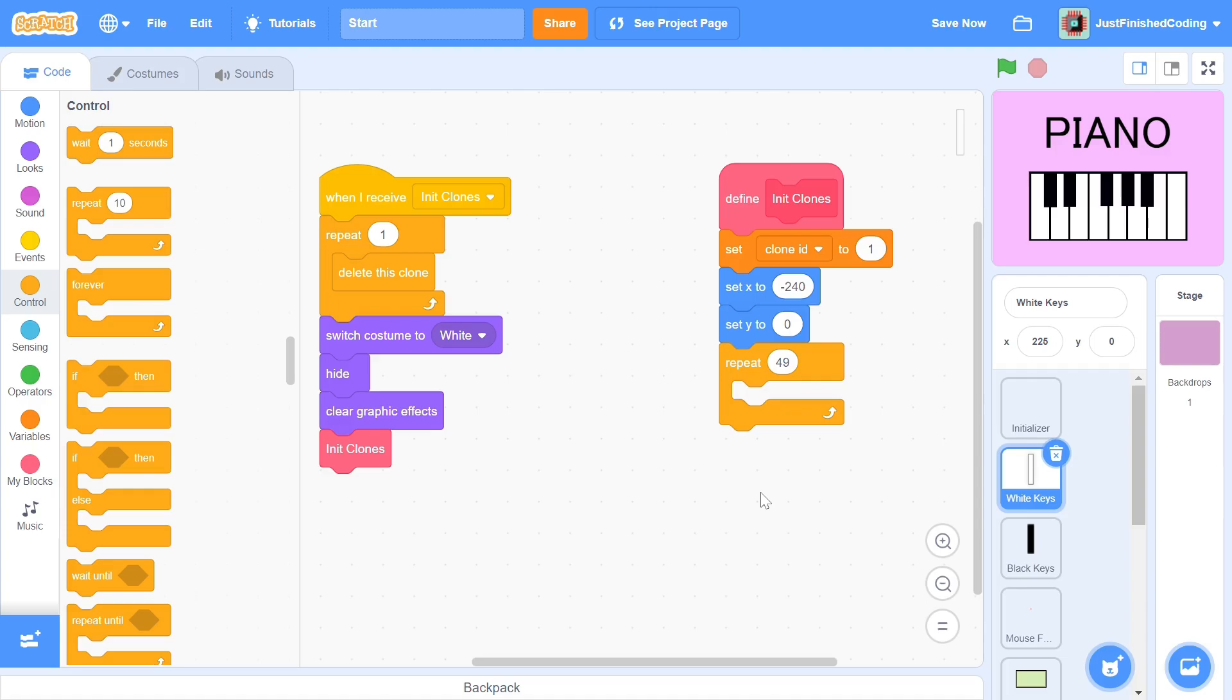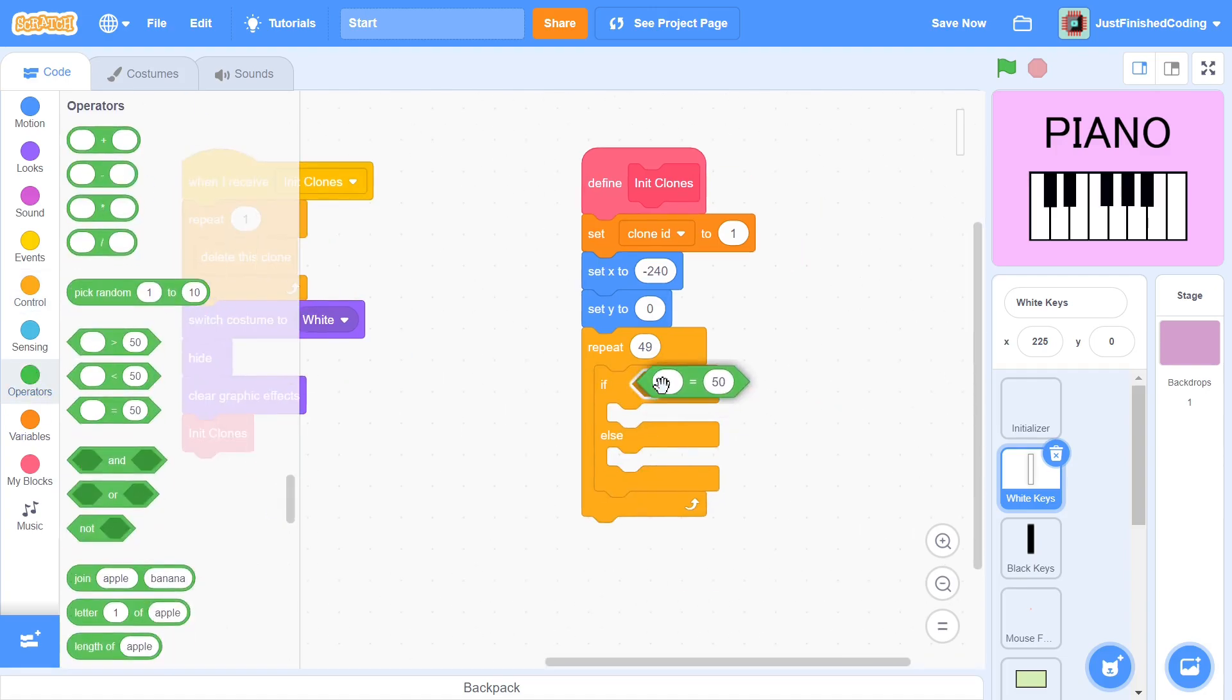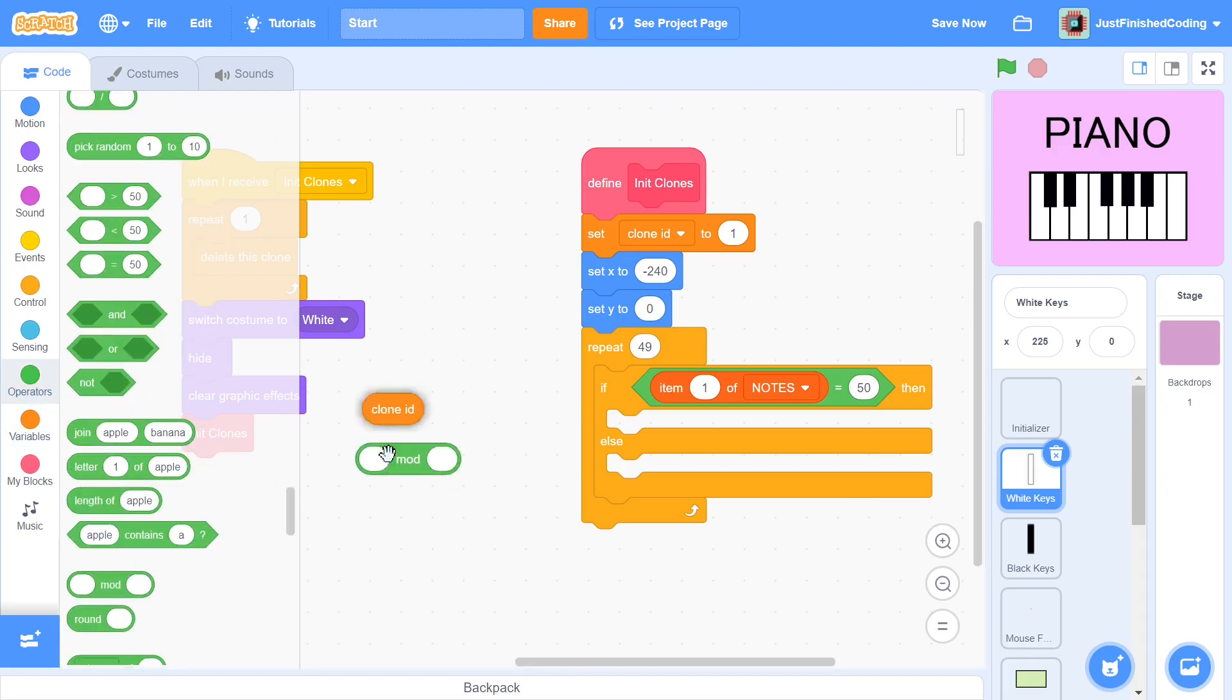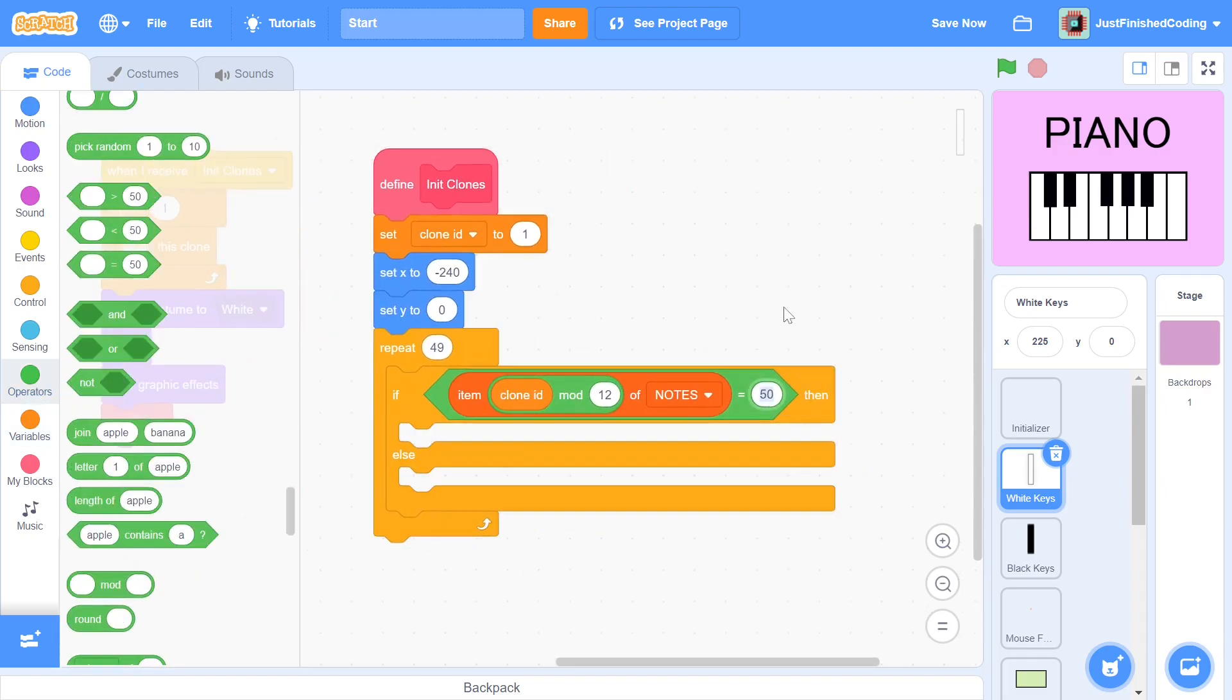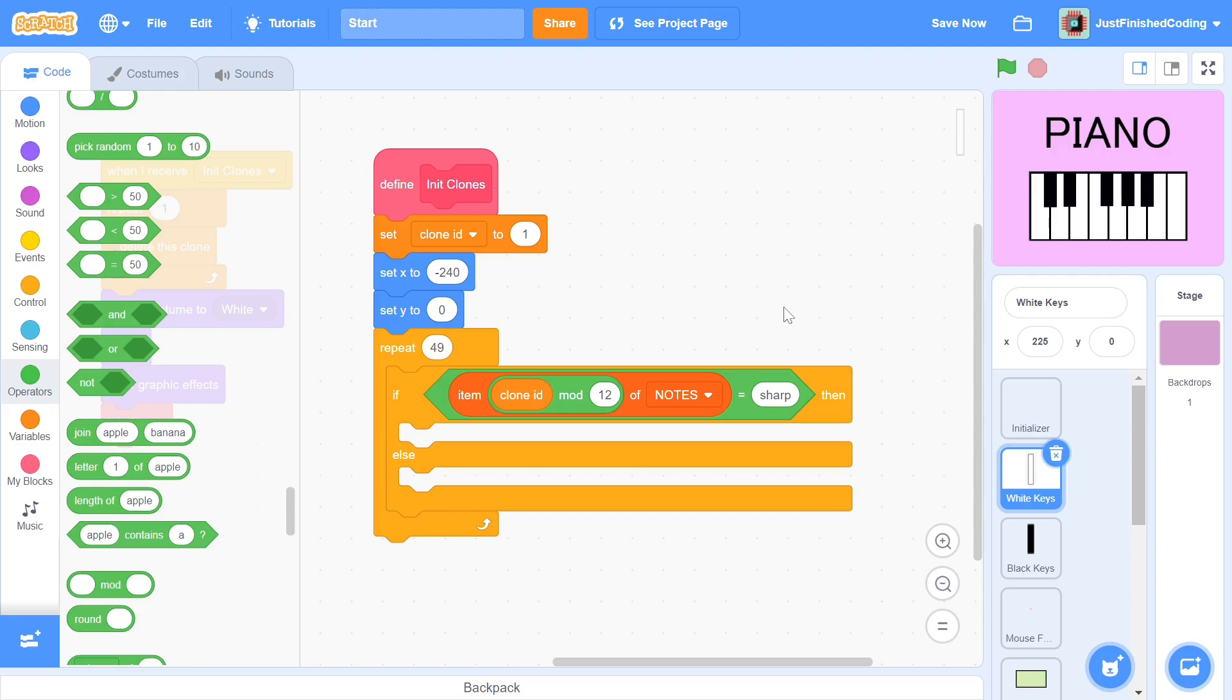We then check if item cloneId mod 12 of nodes is equal to sharp. This condition will tell us whether a key is a black key or a white key. Let us say, for example, that we want to find out whether the 13th clone being generated is a black key or a white key. We just have to assume that the same pattern continues in the nodes list. The nodes list has 12 unique keys, but the 13th key will be a repeat of the first key. The 14th key will be a repeat of the second key. The 15th key will be a repeat of the third key and so on.